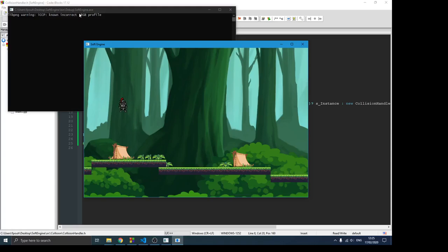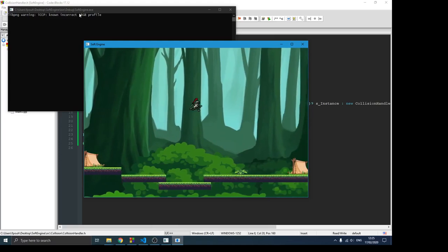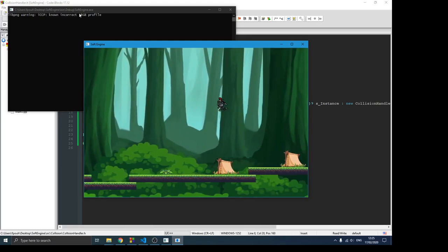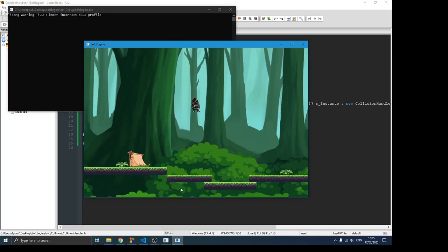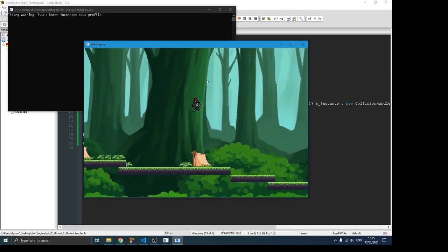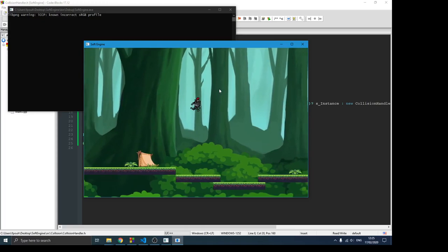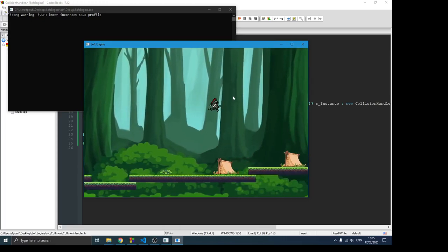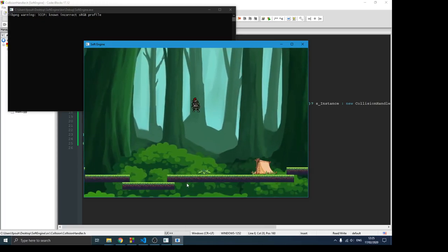Hello guys and welcome to this new video in the game engine series. In the previous video we talked about the camera and we were able to move things according to it. Here we have this scrolling background — the tiles in the front are moving faster than the background. The background is actually moving with a different ratio than these tiles, and we set all of that in our camera class.